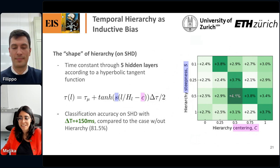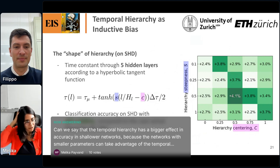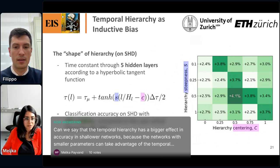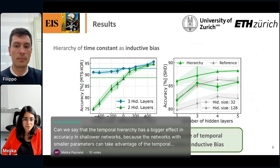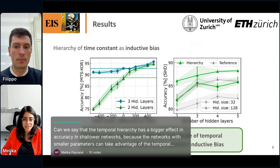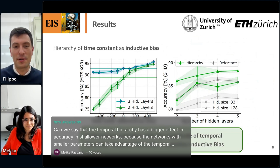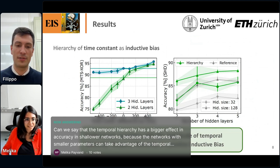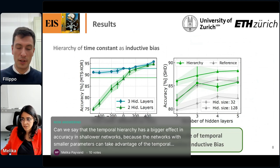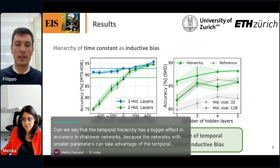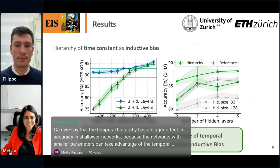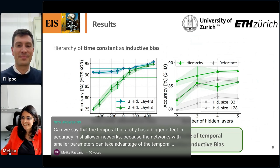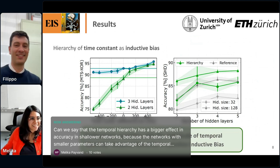One last question: you see this effect of temporal hierarchy more in shallower networks compared to deeper networks — do you have an insight? Shallower networks have less capacity, so these temporal parameters and hierarchy can enrich the network more than a deeper network with a higher number of parameters would. I believe if you have less computational richness in your network, the initialization is more impactful. As you grow bigger, the tricks you play at initialization are less and less effective. Thank you so much Filippo!